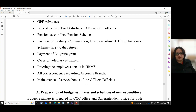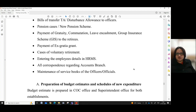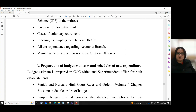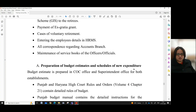Additional duties cover pension cases or new pension scheme, payment of gratuity, commutation, leave encashment, group insurance scheme (GIS) to the retirees, payment of ex-gratia grant, cases of voluntary retirement, entering employee details in HRMS, all correspondence regarding the accounts branch, and maintenance of service books of the officers or officials.